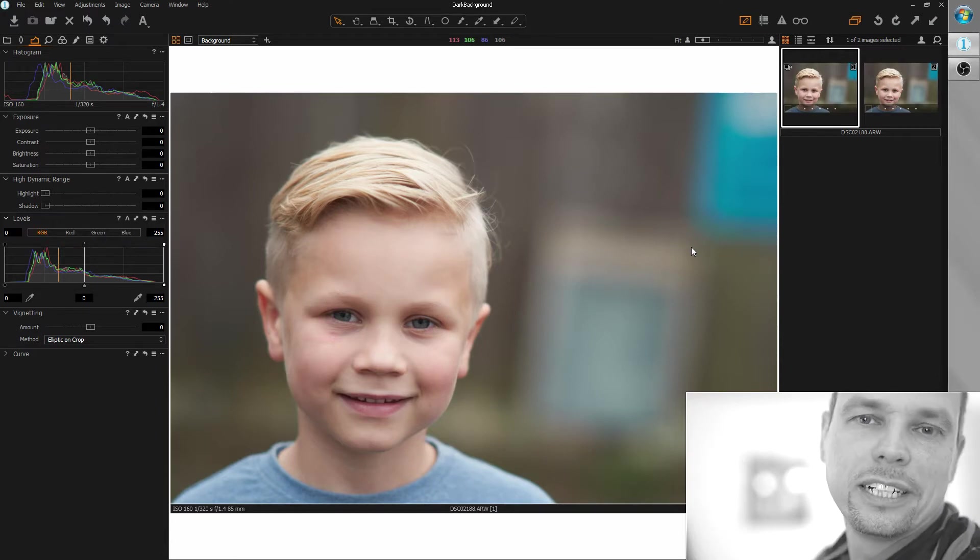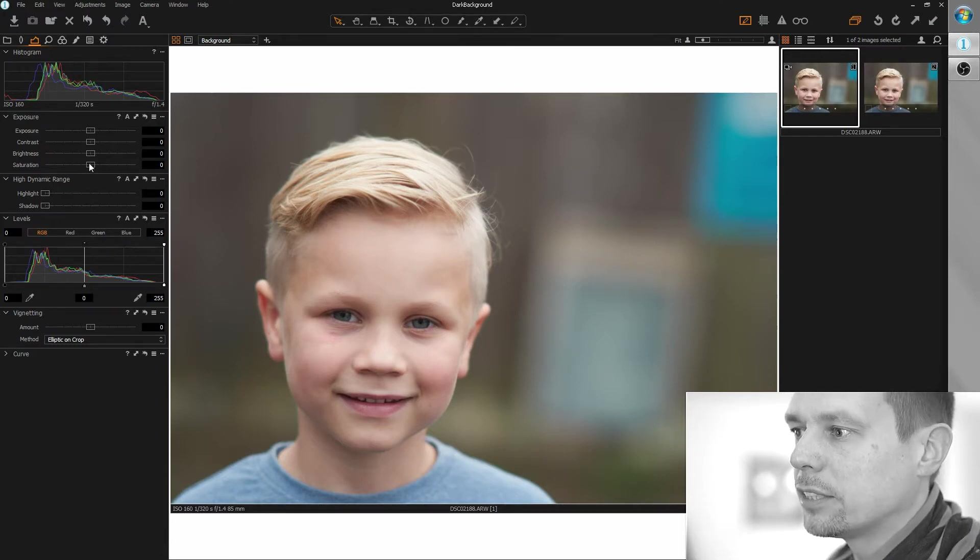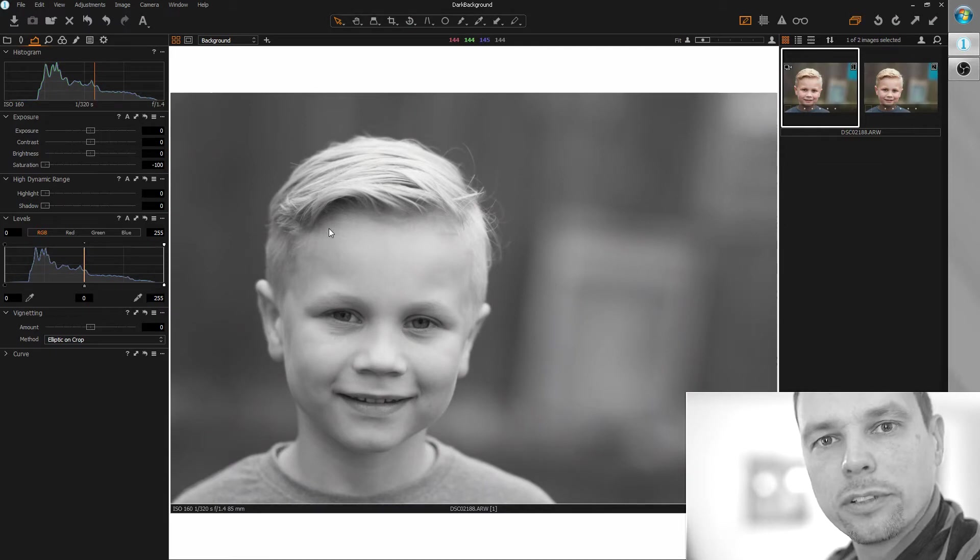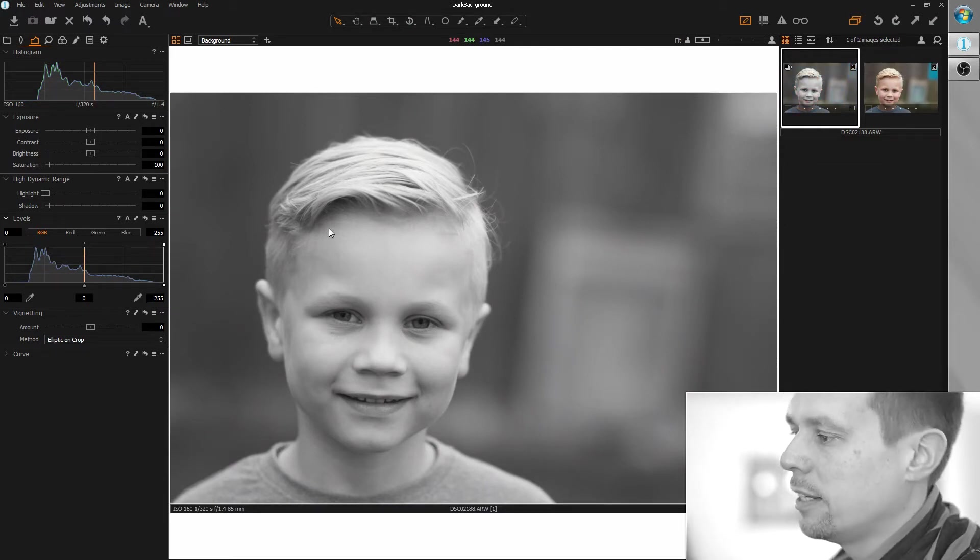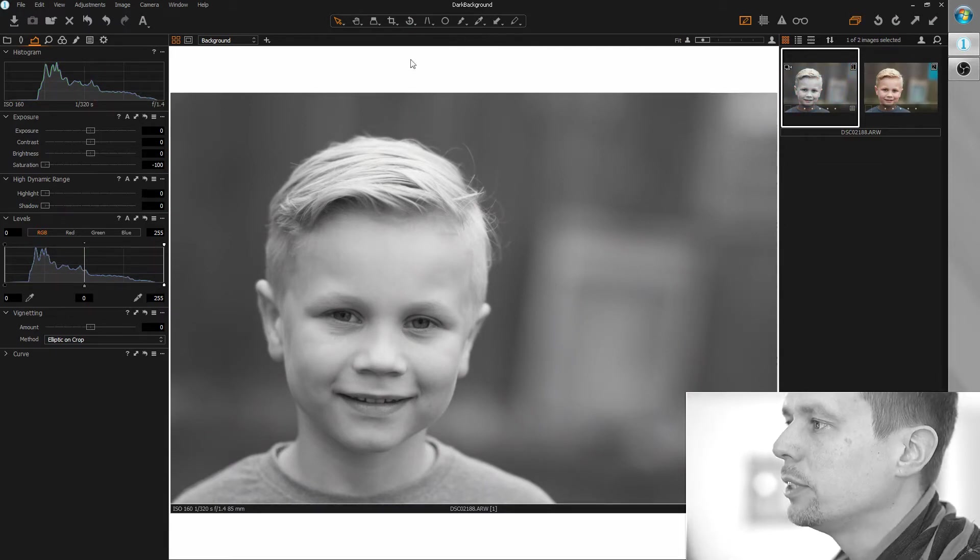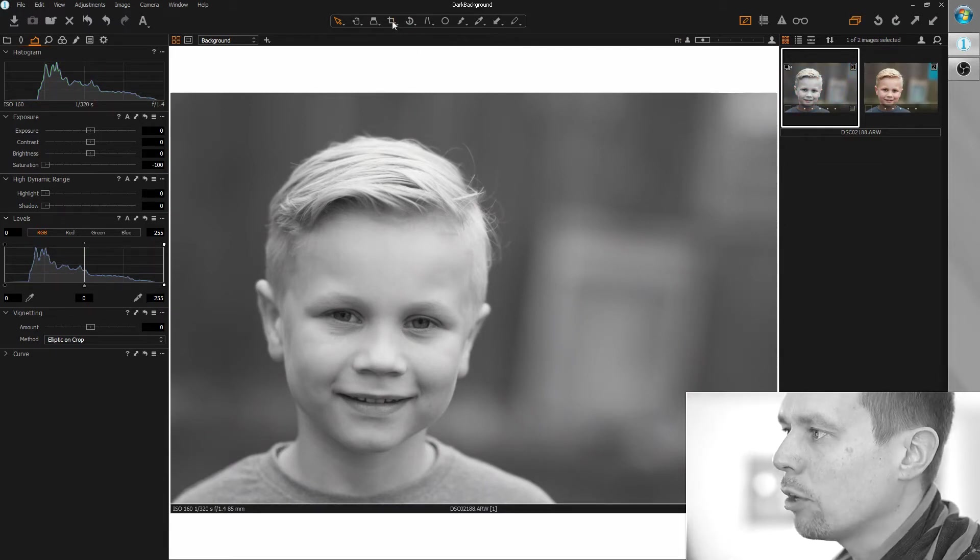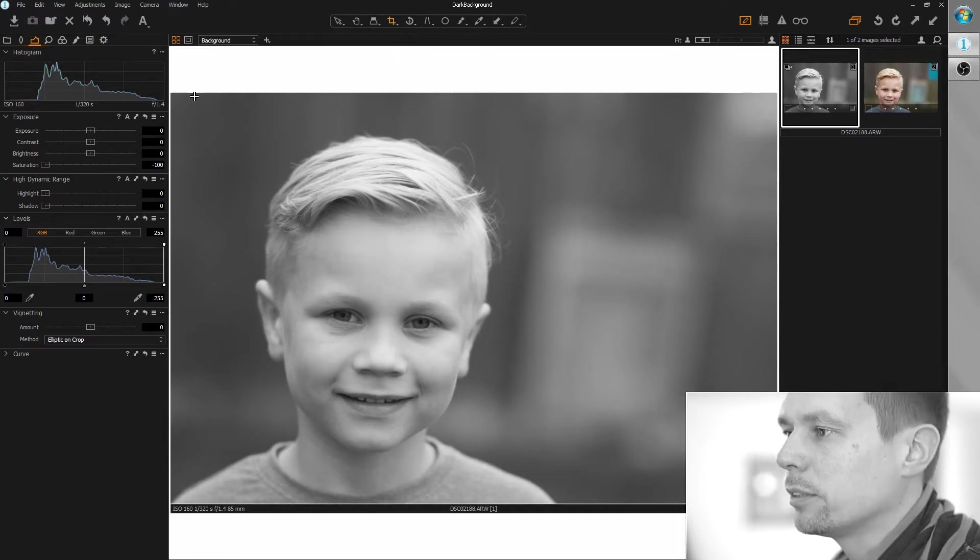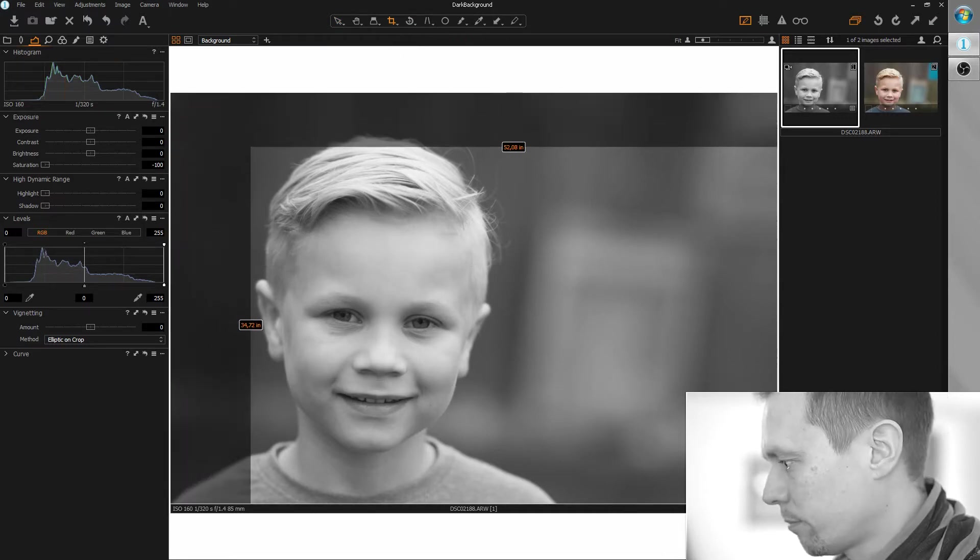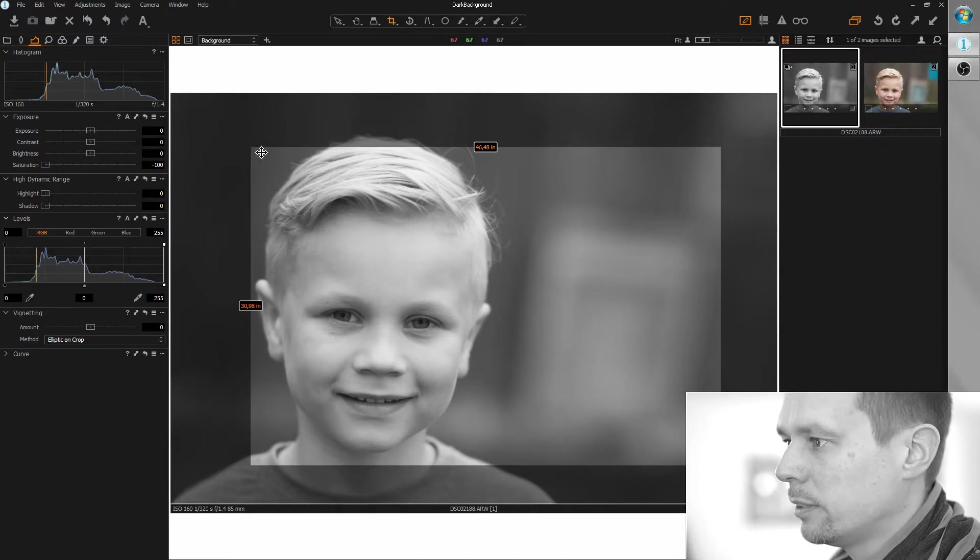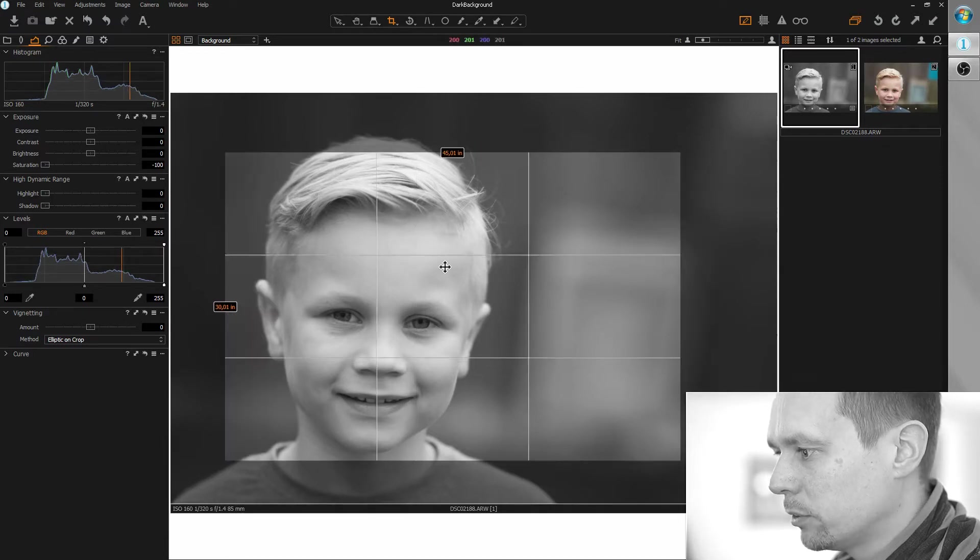Okay, first of all let's start with the standard workflow, desaturating completely to just focus on the light and the sharpness. And the first thing I want to do here is to crop to get a little closer to the model. I think this should be sufficient.